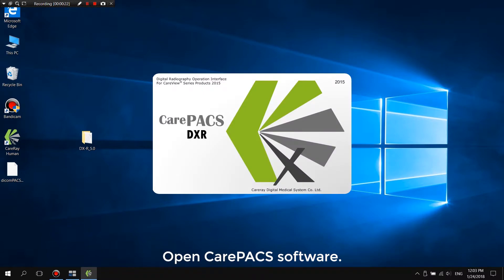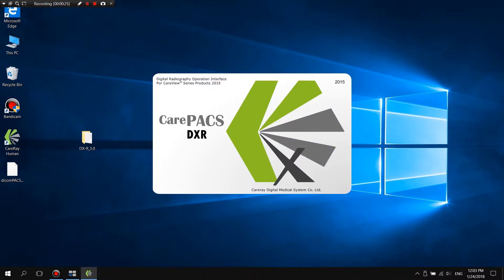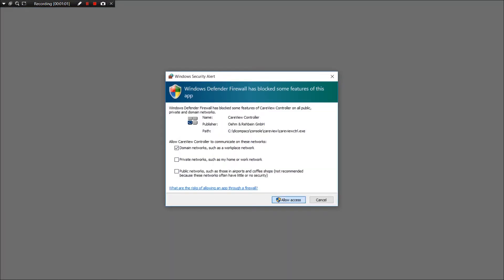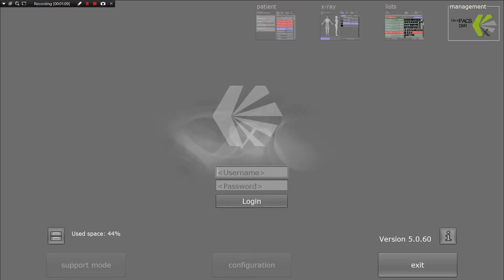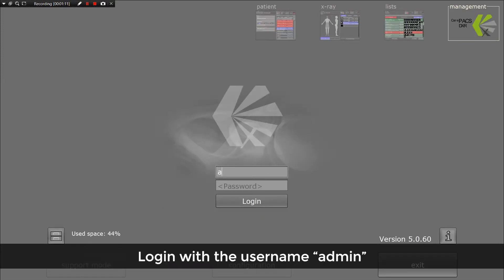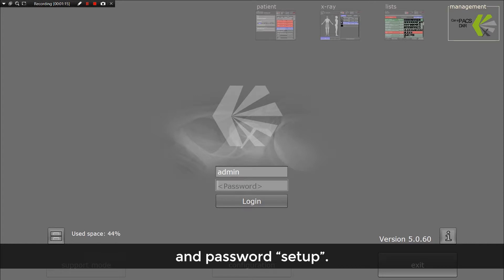Open Carepack Software. Log in with Username: Admin and Password: Setup.